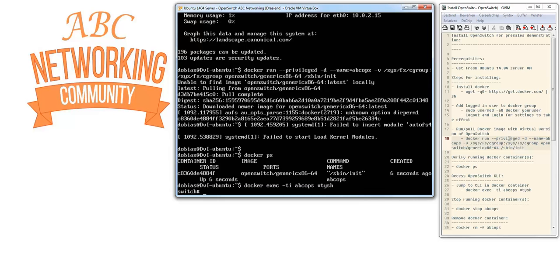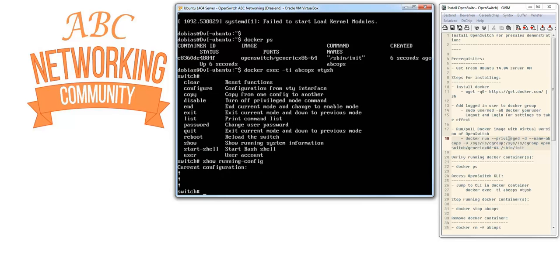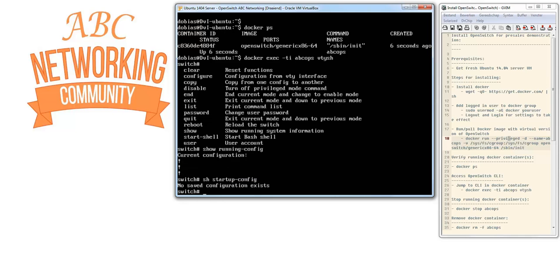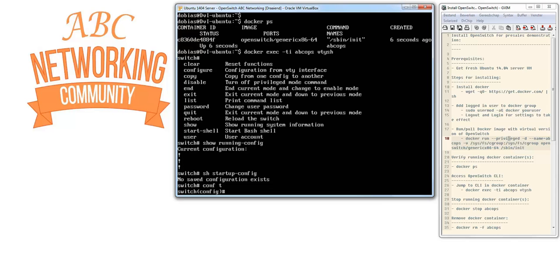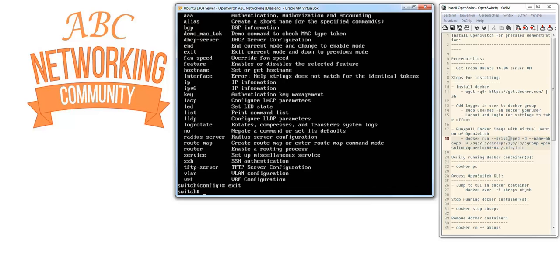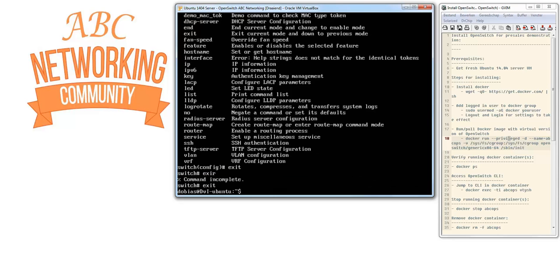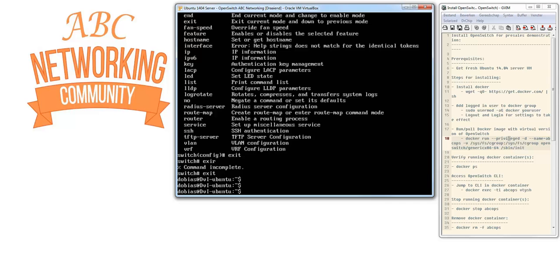There we go - we're connected to the switch. We can type question mark to see commands. Show running config shows there's no config. There's also no saved startup config. We can go to config mode, type question mark, and see all available commands in this release. This way you have an OpenSwitch image running in a Docker container. We can exit twice to return to the command line.